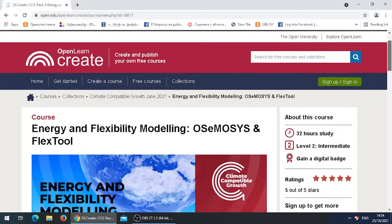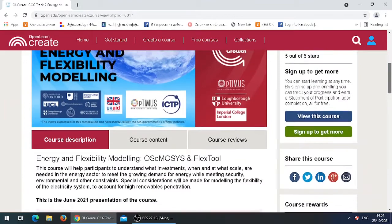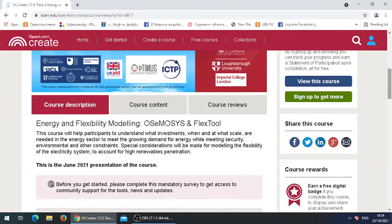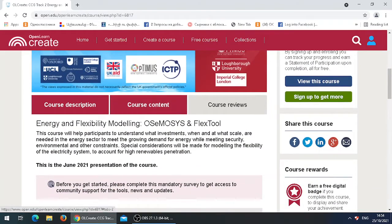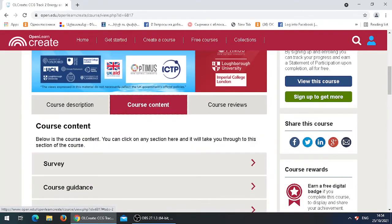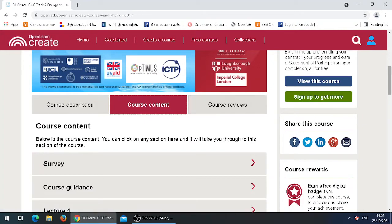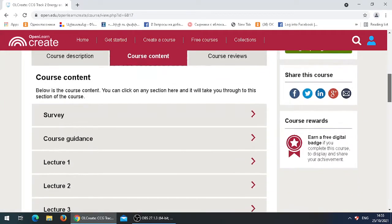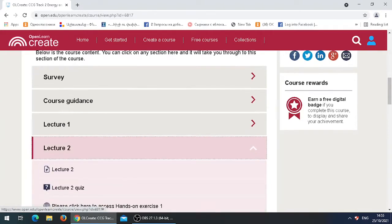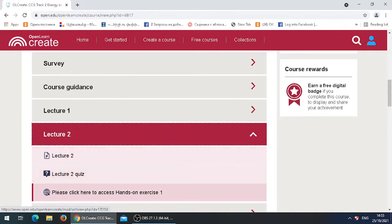So over here, scroll down and click on course content that is in the middle. Once you've clicked on it, scroll down again. Click on Lecture 2 and click on Hands-On Exercise 1.